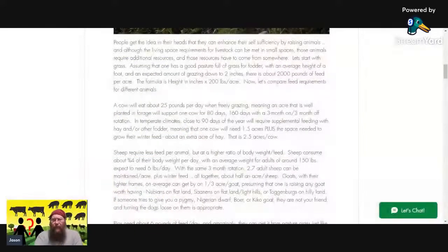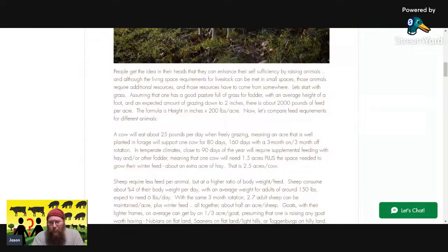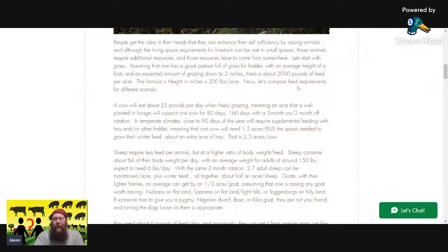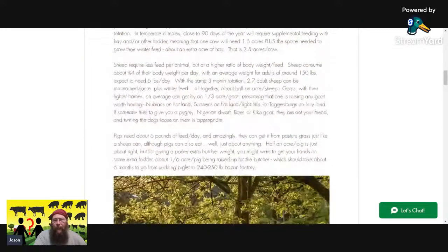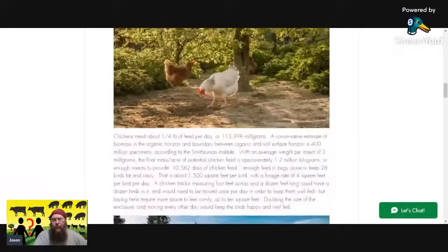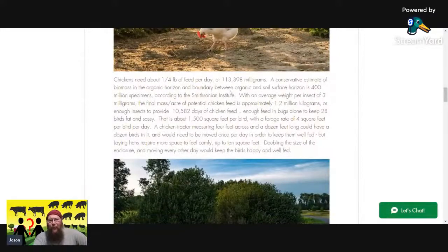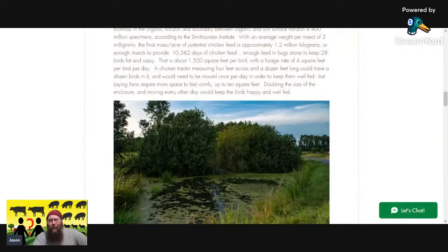I've got a whole bunch of stuff in this 'Living with Livestock' article that we could get into — including the actual food produced per acre for fodder that can feed an animal. The calculations: average height of a foot, expected amount of grazing down to two inches, would be about 2,000 pounds of feed per acre. The formula was height in inches times 200 pounds per acre. We calculated it was like 28 chickens you could support on an acre.